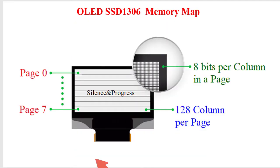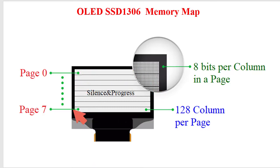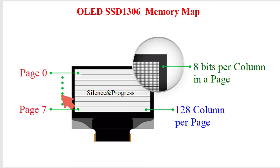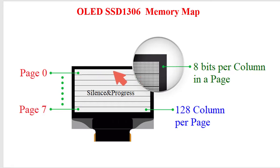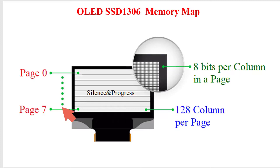If we have idea on memory mapping. This is the screen of OLED display. It is having 8 pages, page 0 to page 7. Each page consists of 128 columns, and each column is having 8 bits. So, total number of bits or pixels here are 128 multiplied by 8 in per page, total 8 number of pages. So, number of total pixels are 128 into 8 into 8.